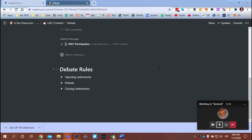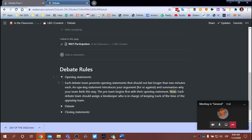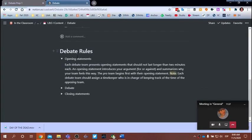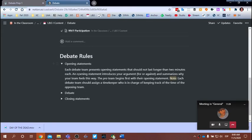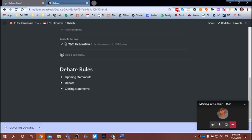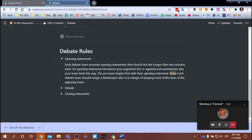I want to give you as much time today in class as possible to continue preparing for our debate. We're going to do our debate tomorrow, and I want to start by talking about the rules. Think of the debate as having three parts: an opening statement, the debate itself, and a closing statement.